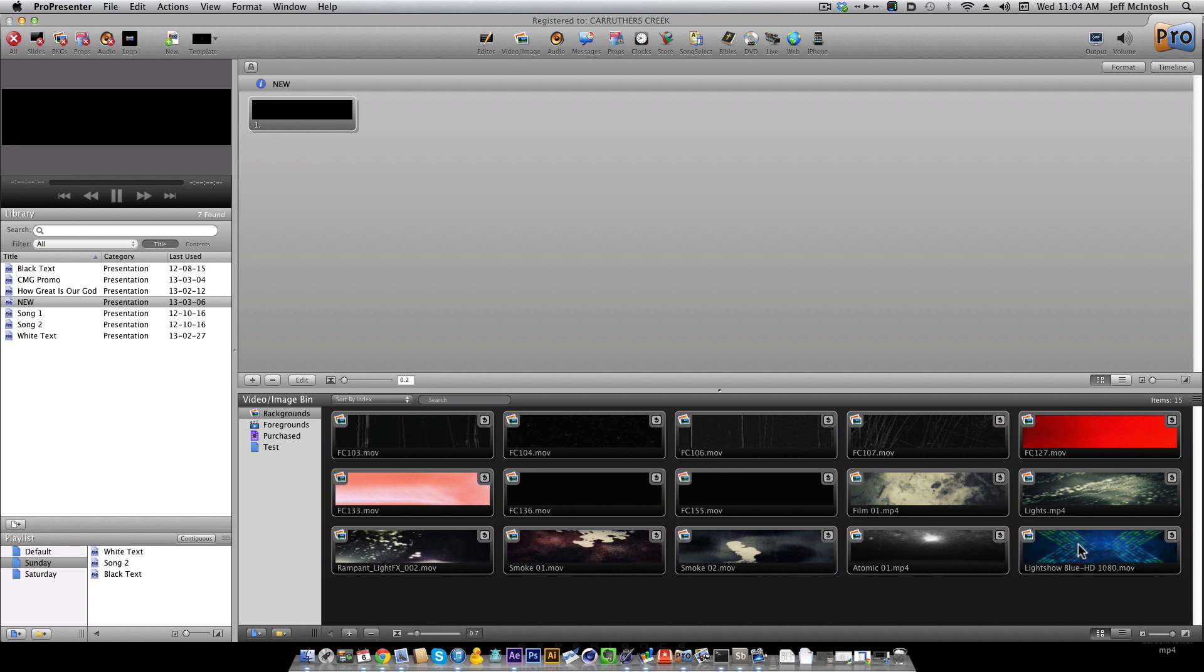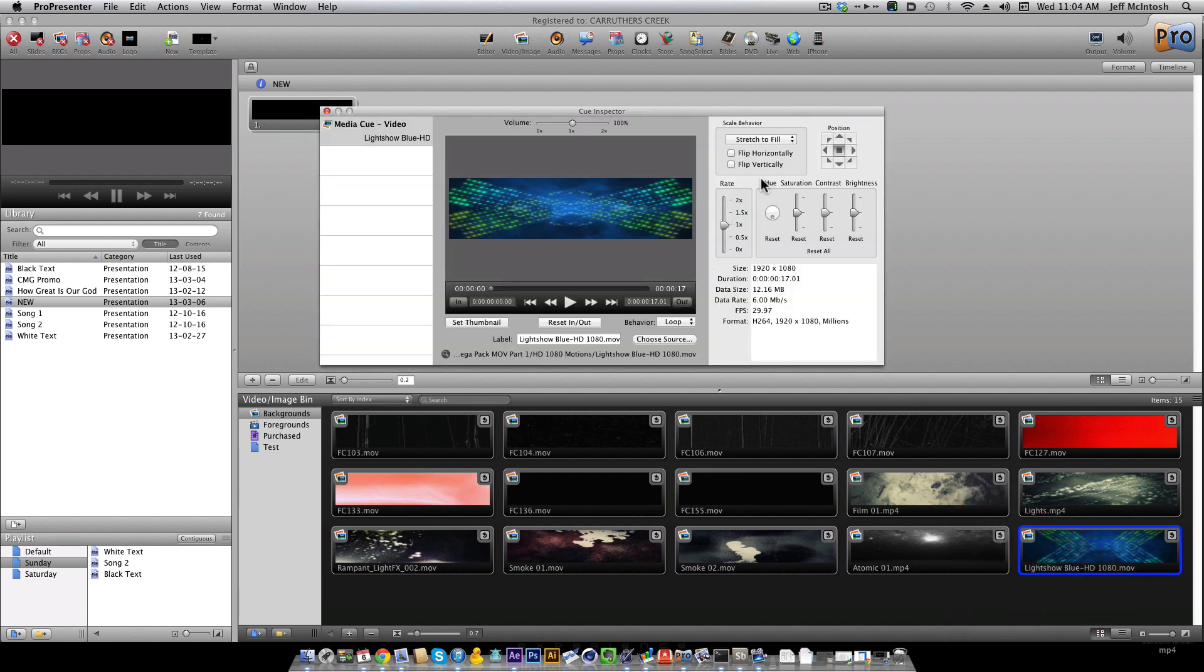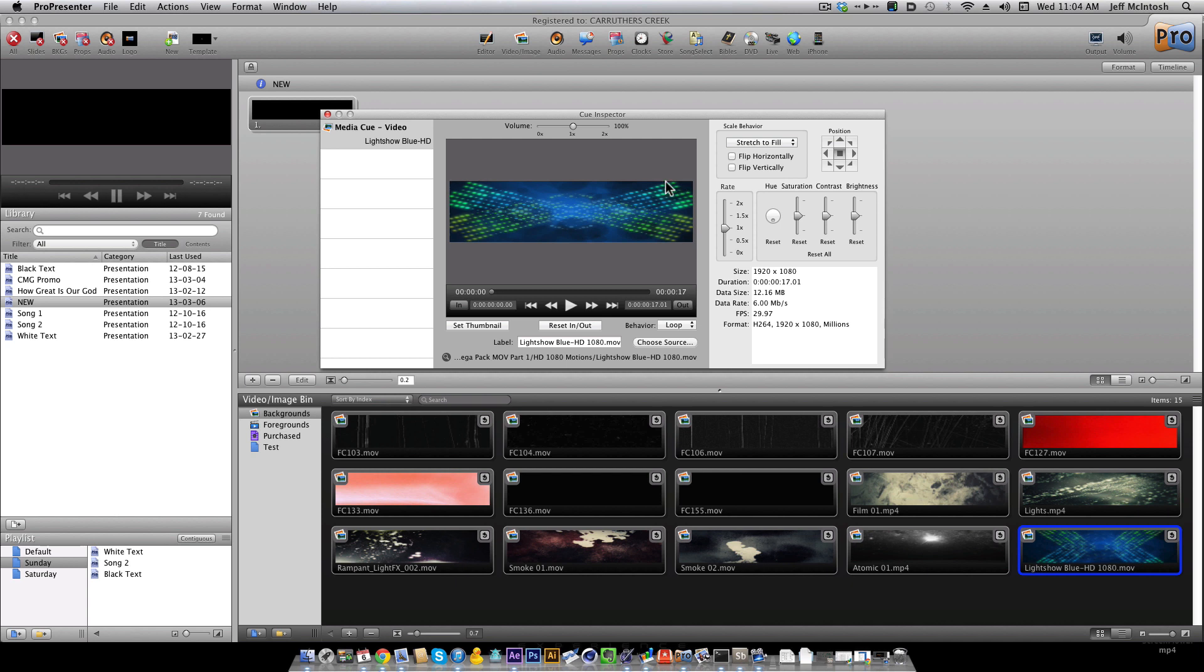So I'm going to right-click and select Properties on the clip that I want here. By default, I have all my clips set to Stretch to Fill.